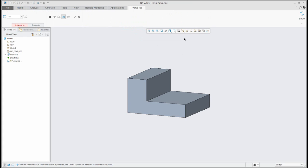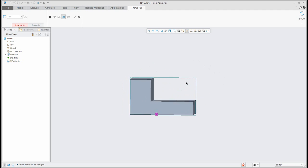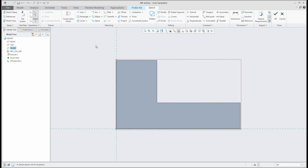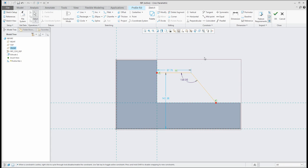If you would like to create a profile RIP, you need to select the sketch plane and the system allows you to create an open sketch — don't close this sketch, it has to be open. For example, my RIP will look like this. You can see the system automatically creates dimensions for you, and you can change them as you want.